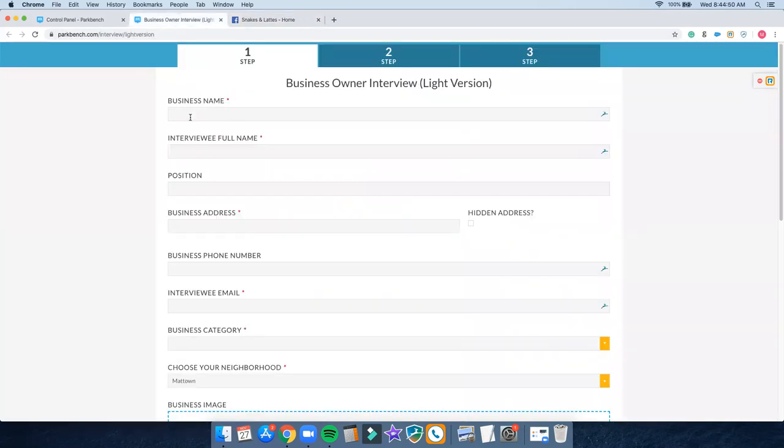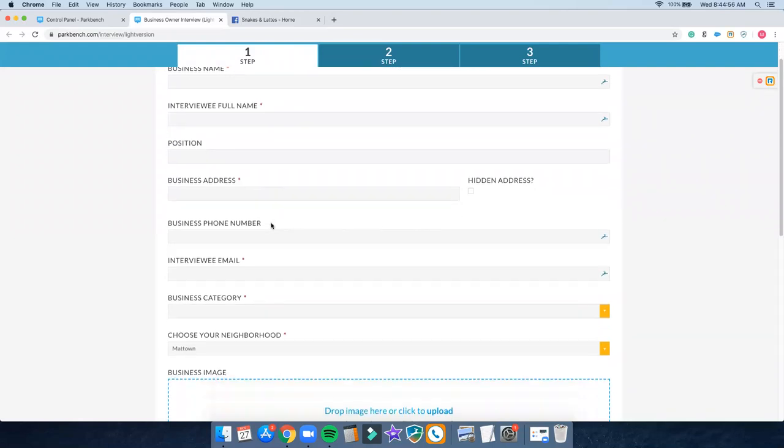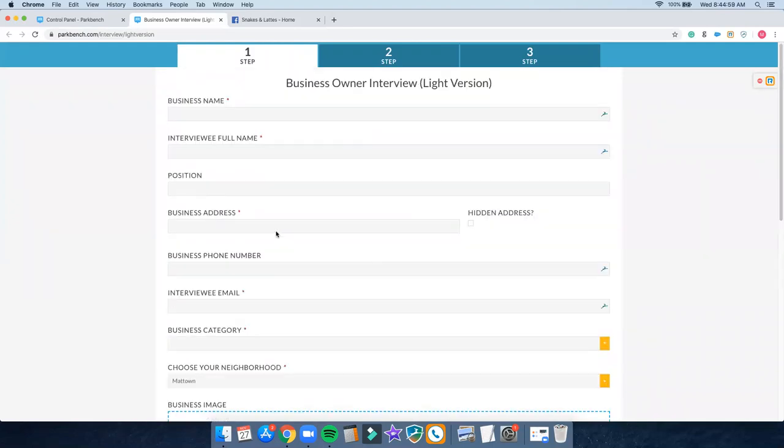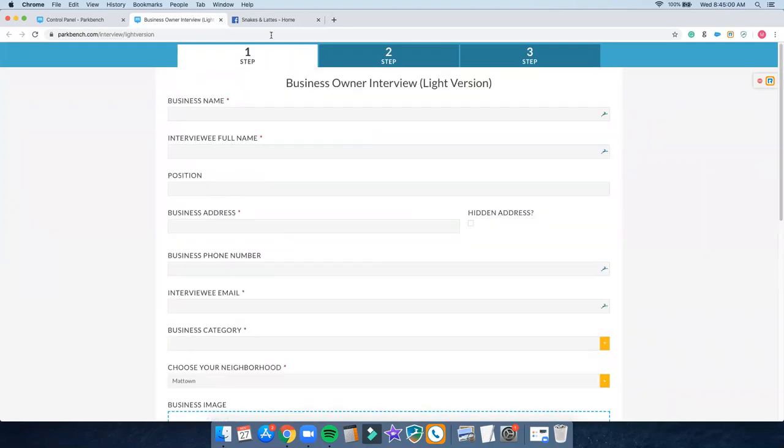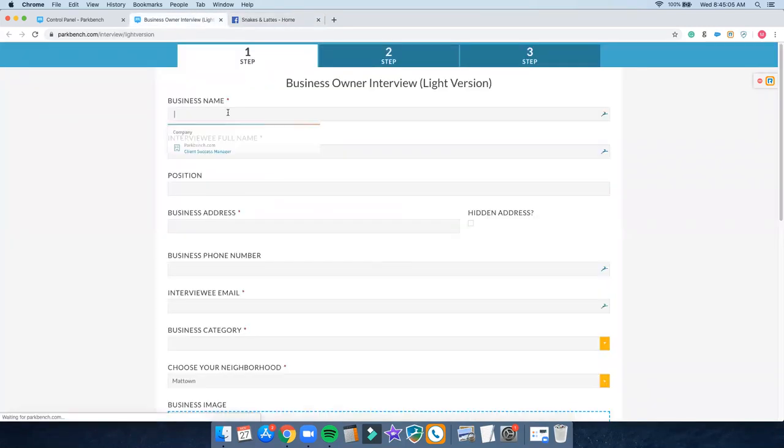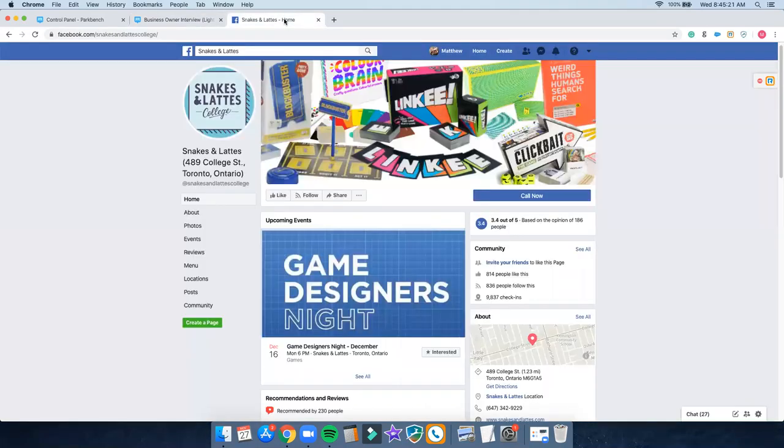Now I've got this business profile page in front of me. This is where I'm going to start importing some of the information from Facebook into my interview template. What I need is the business name, the interviewee's name obviously and their position. I need the business address, their phone number, their email address, the category, et cetera. So let's start from the top: business name. We're going to just simply grab Snakes and Lattes or even just type it in Snakes and Lattes. And then I might even put in College Street. Interviewee full name, I'm going to be interviewing Matthew Kutt. He is the owner of this business. So pretty straightforward information so far.